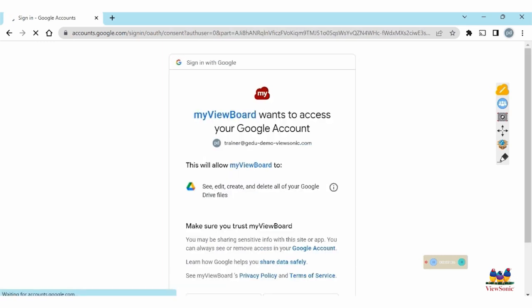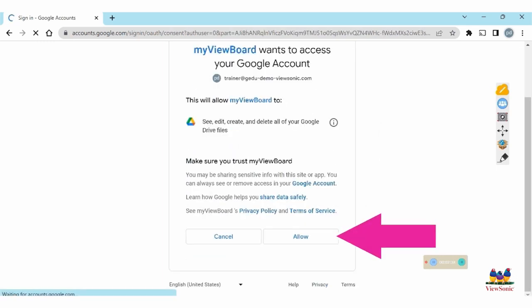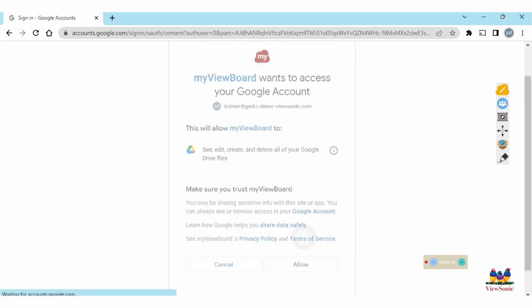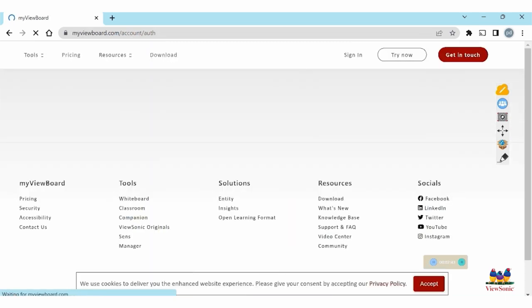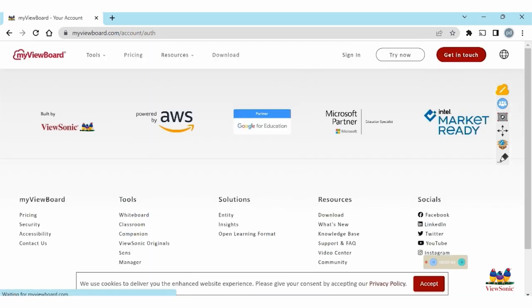You'll need to scroll down and select allow for permissions so that you can save, share, and create files and save them to your cloud storage.